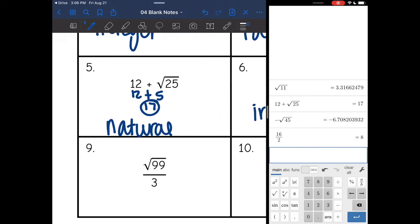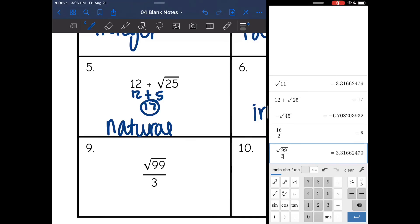Number nine: square root of 99 divided by three. I'm going to put this in the calculator — square root of 99. You have to arrow out because the divided by three is not under the radical sign. I get a decimal and it was a square root, so this is irrational.